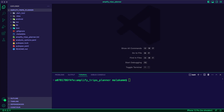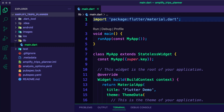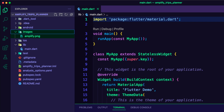I started by creating a new Flutter app and opened it using VS Code. The app will use a placeholder image, Amplify.PNG, when creating a new trip. I created a new folder and named it images, and then I added the image to the folder.